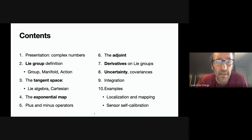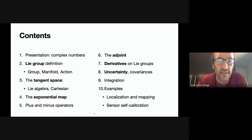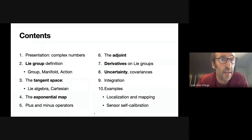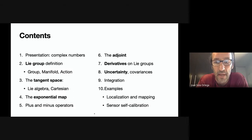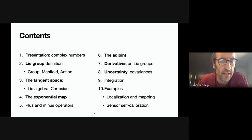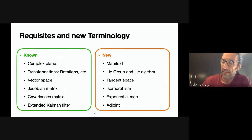Of course the logarithmic map is the inverse — it transfers points from the group to the tangent space. I will define some handy operators called the plus and minus operators. Then if I am good on time, I will introduce the adjoint, but this is a secondary topic that I may skip. We will go on explaining how to define derivatives on Lie groups, how to handle uncertainty, covariances, and uncertainty propagation through nonlinear functions. Point nine — integration of motion steps — I will not touch unless I have time.